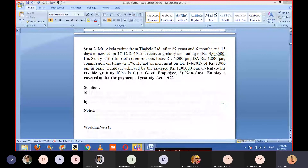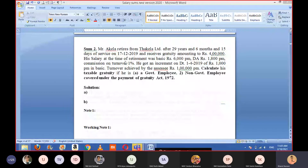The turnover achieved by the assessee — that is, the taxpayer, Mr. Akela — is rupees 1 lakh per month. So the turnover, meaning sales, information has been given: ₹1 lakh per month sales by the taxpayer. Commission is 1% on turnover and this turnover information has also been provided.